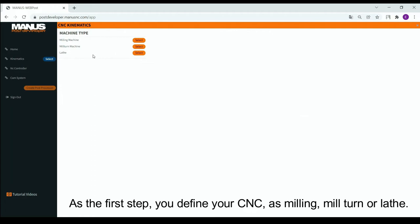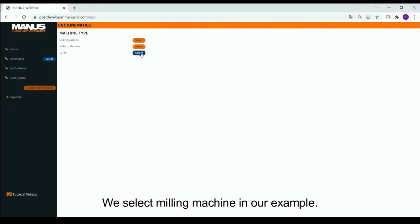As the first step, you define your CNC as milling, mill turn or lathe. We select milling machine in our example.